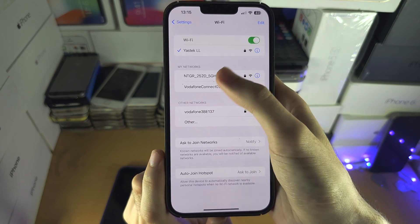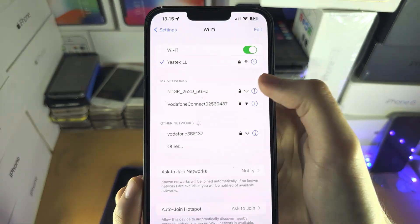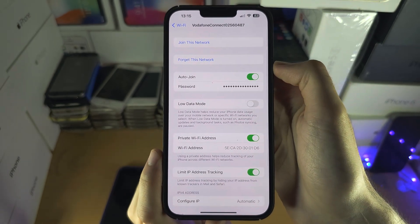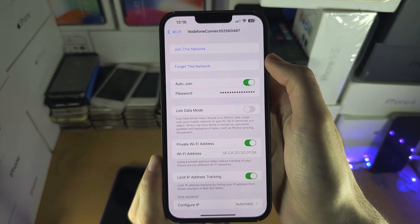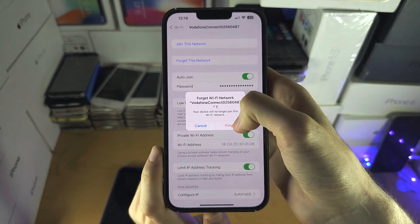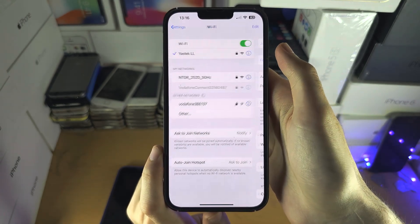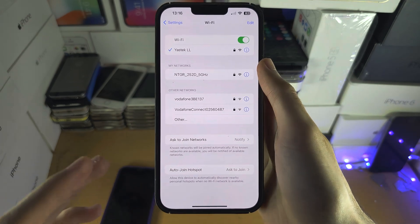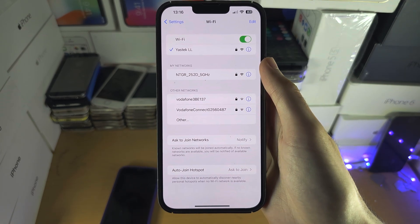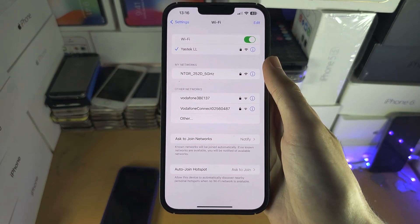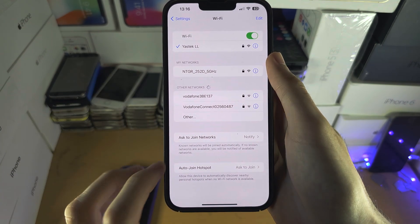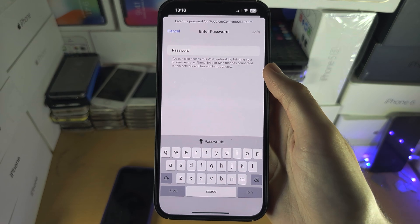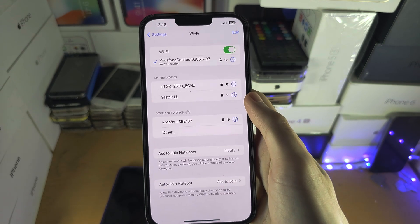If you're having errors while connecting to the Wi-Fi, first of all tap on the I next to the network, and if there is an option to forget the network, tap on Forget and then tap on Forget again. Once you have done this, go as close to the router as possible — the router is where the Wi-Fi is coming from. Then tap on the network again and enter in your password. Once this is entered, try to join again.